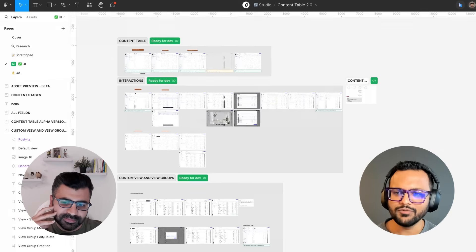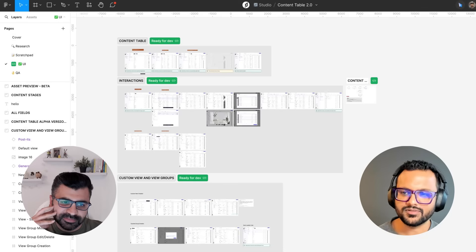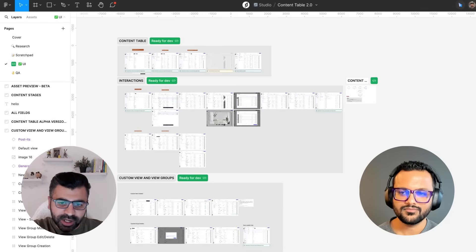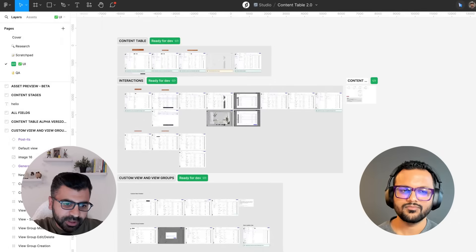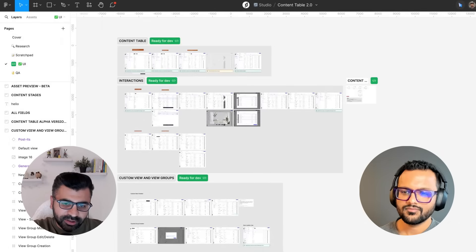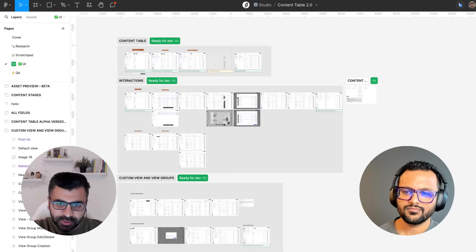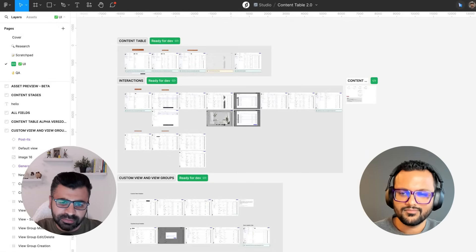How would you explain HiGraph Studio in layman's terms? HiGraph Studio is the new version of our application HiGraph, and HiGraph is a headless CMS. A lot of companies which have content operations at scale try to use HiGraph to run their operations smoothly — you can think of it like a design system, but for your content.